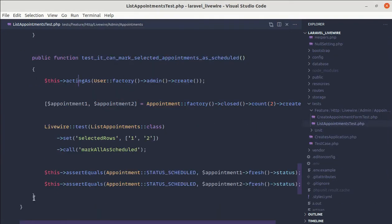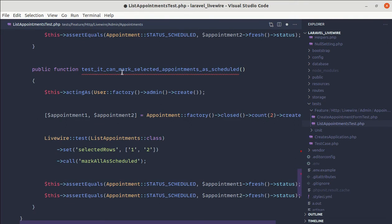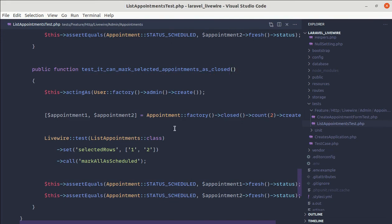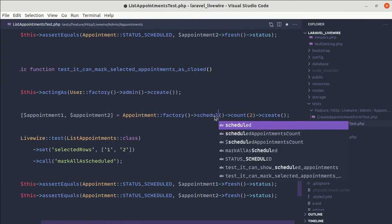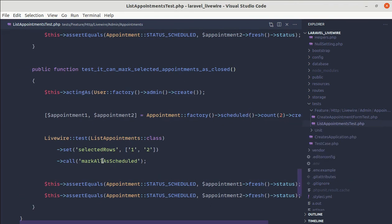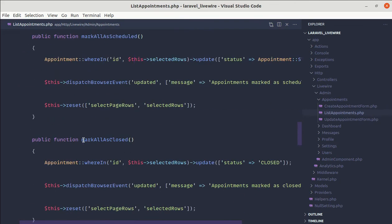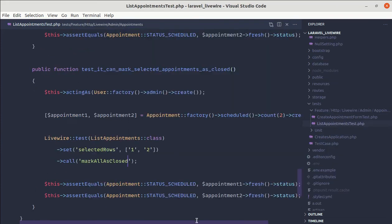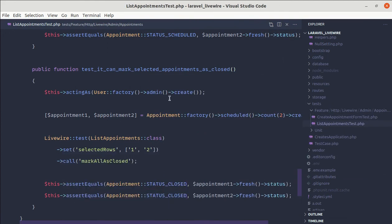Now let's do the same for closing appointments. Let me copy everything and write a test: it can mark selected appointments as closed. We are logged in as admin, and let's create two appointments that are scheduled. Instead of calling markAllAsScheduled, we'll call the method markAllAsClosed, which is already defined in list appointments dot PHP. The initial status will be scheduled and the expected final status will be closed.